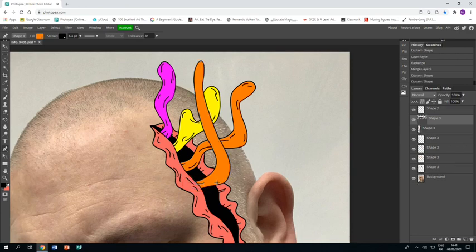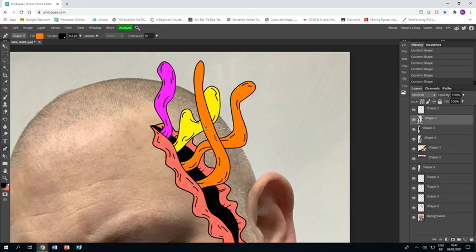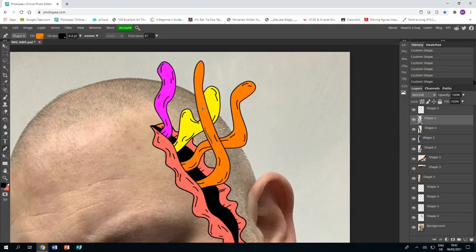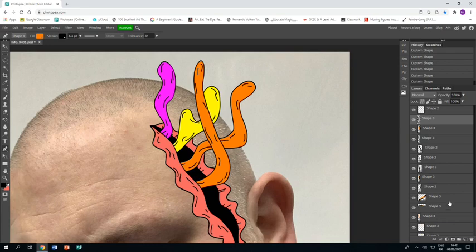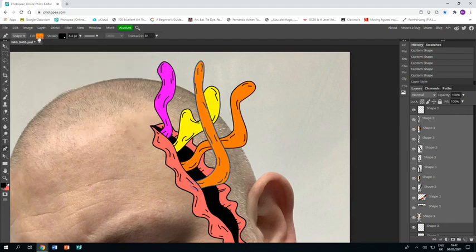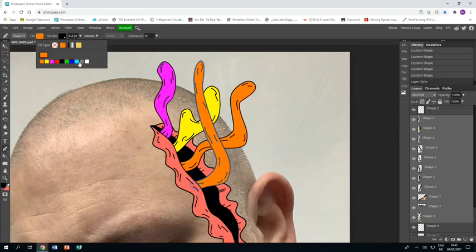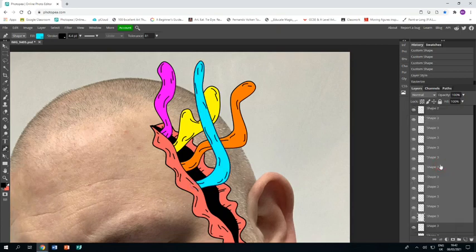Draw those details in, lots of little lines. Then select all the layers, change the color. Nice light blue, very nice. There you go. Then rasterize and merge layers.